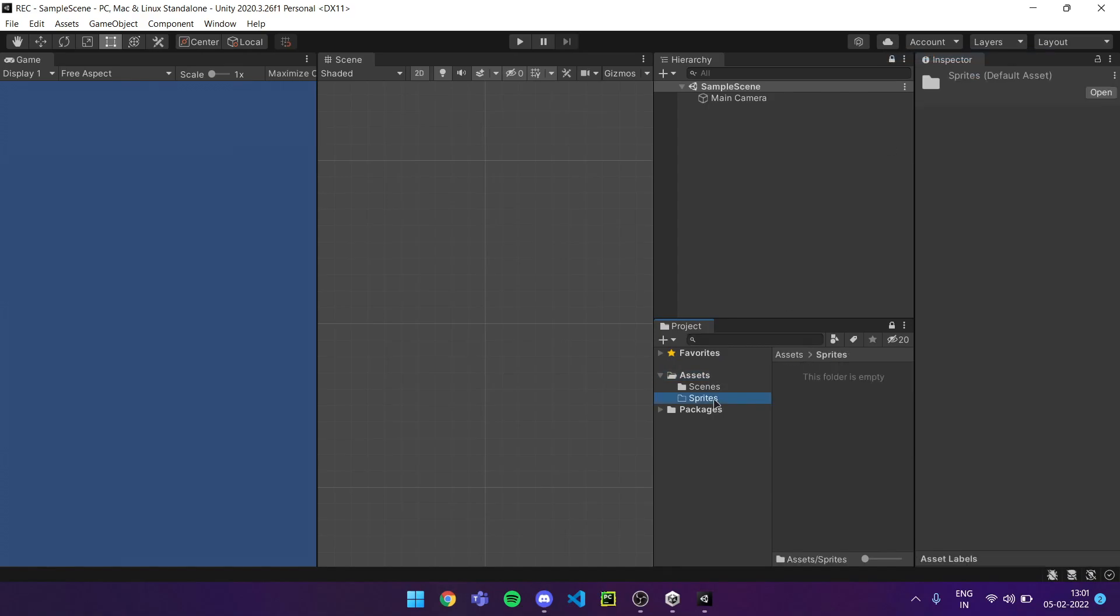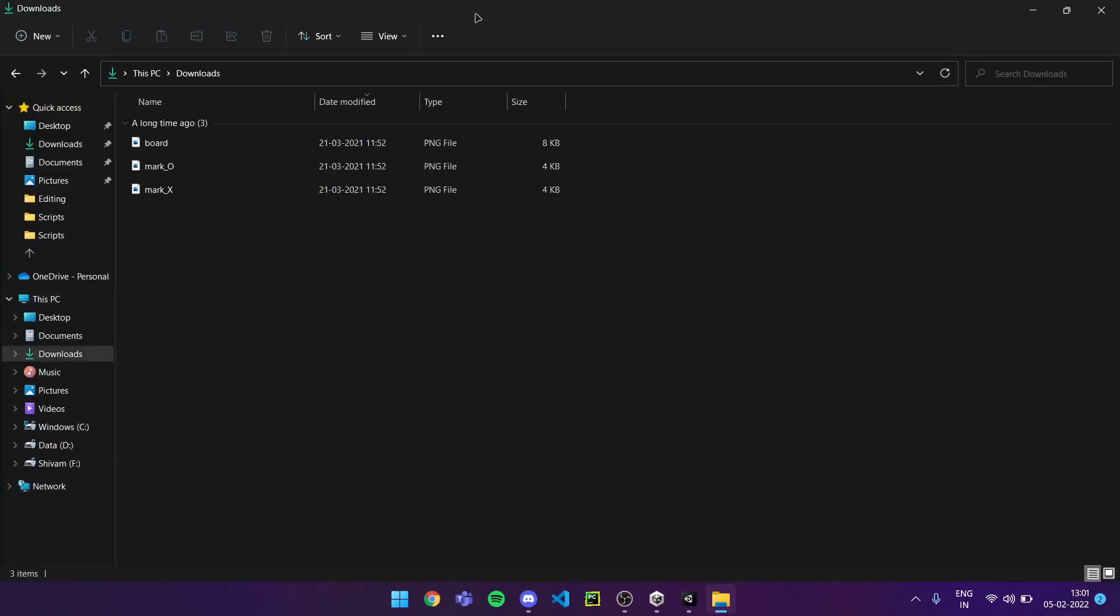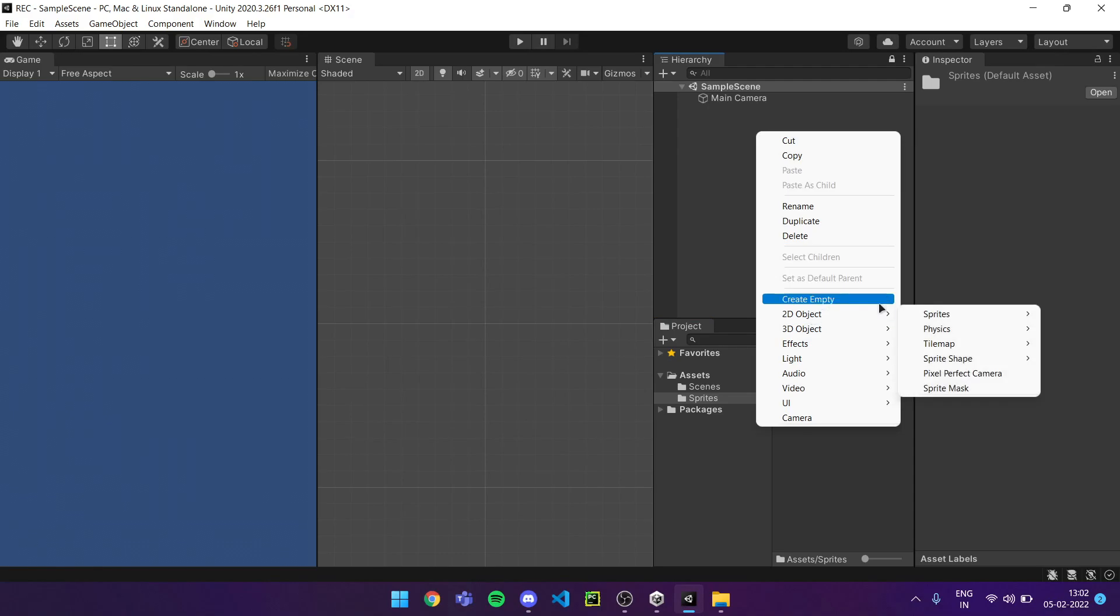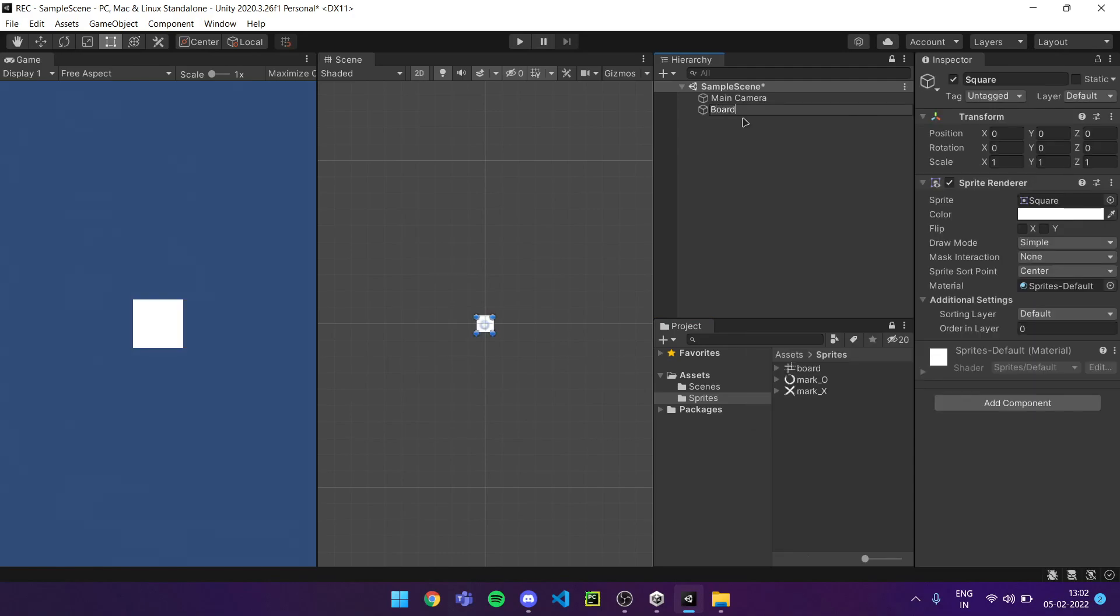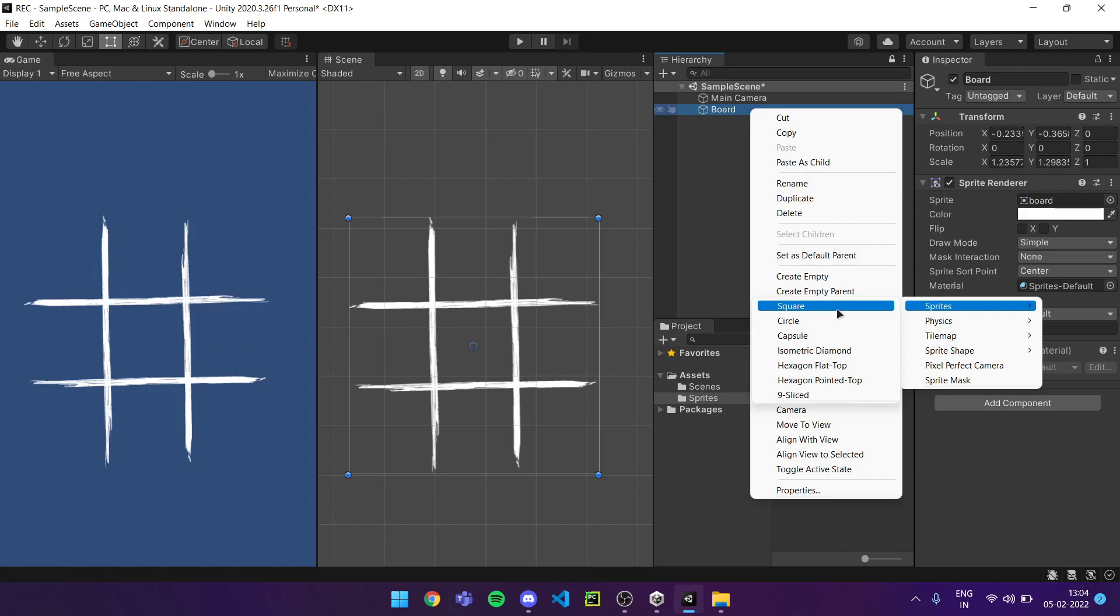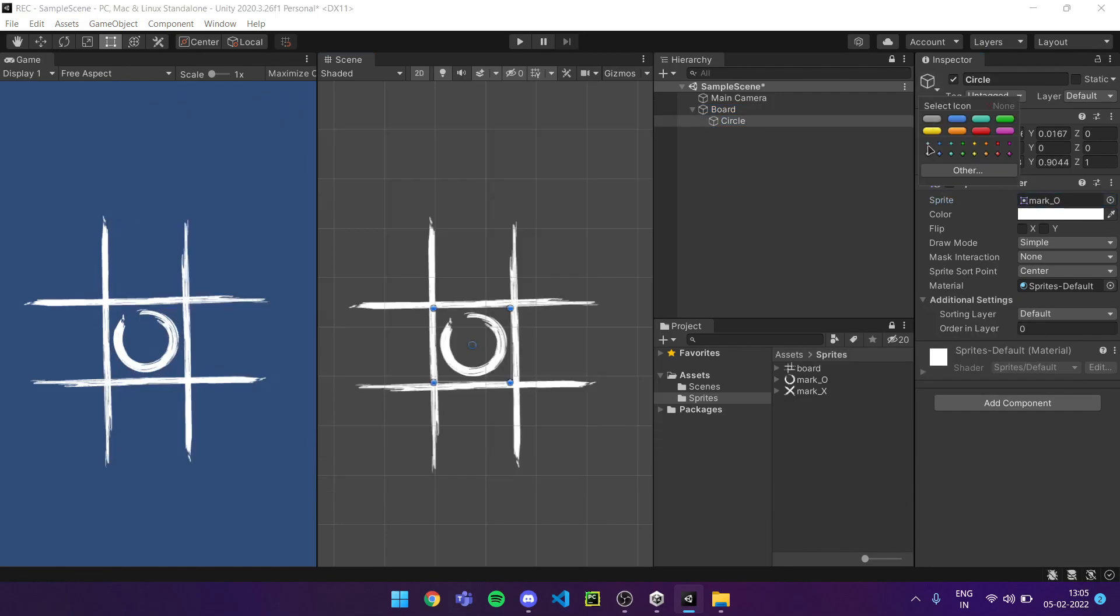First, I started with importing these sprites into the Unity engine. Then I created an empty sprite for the playing board of our game. I added a box for the mark of X and O.